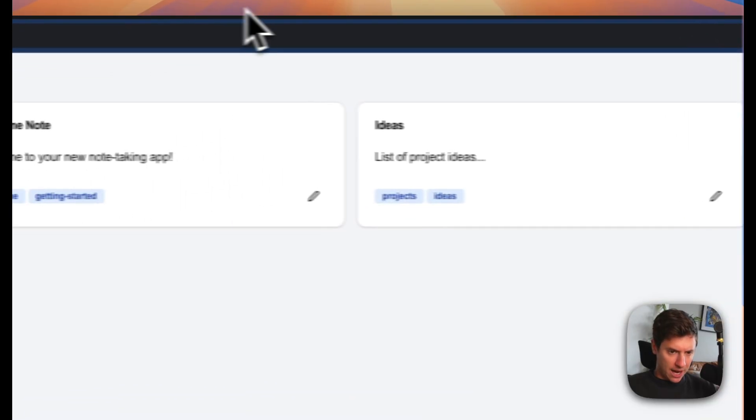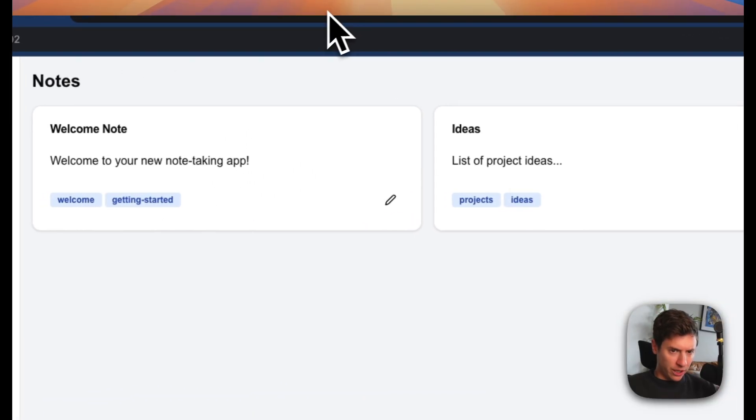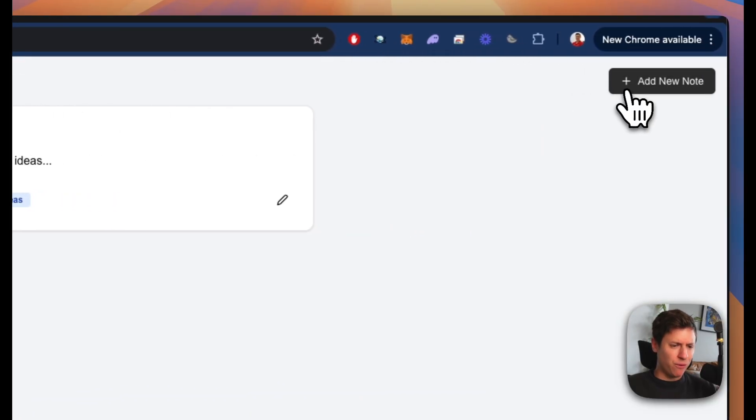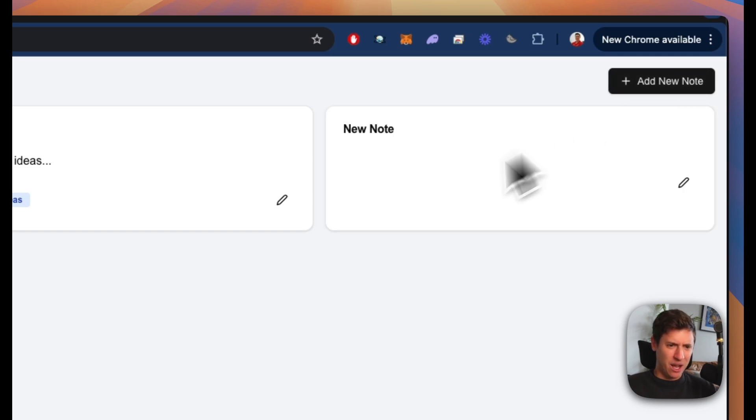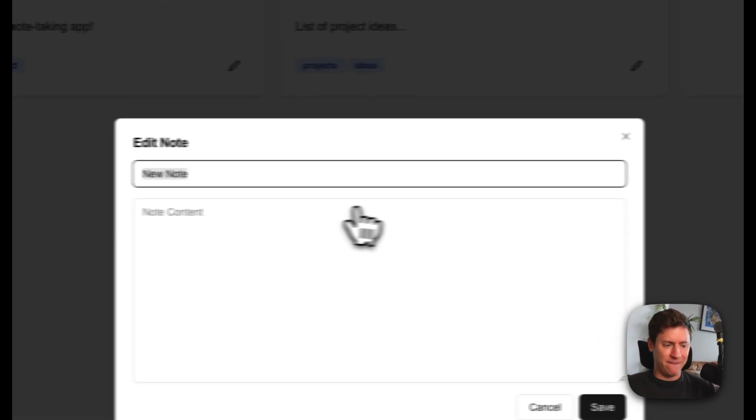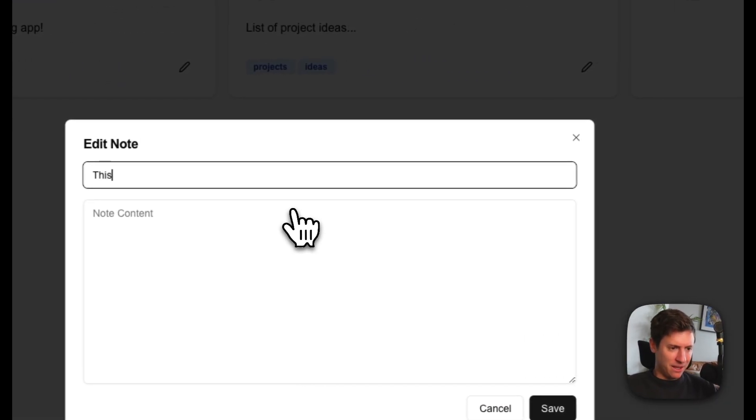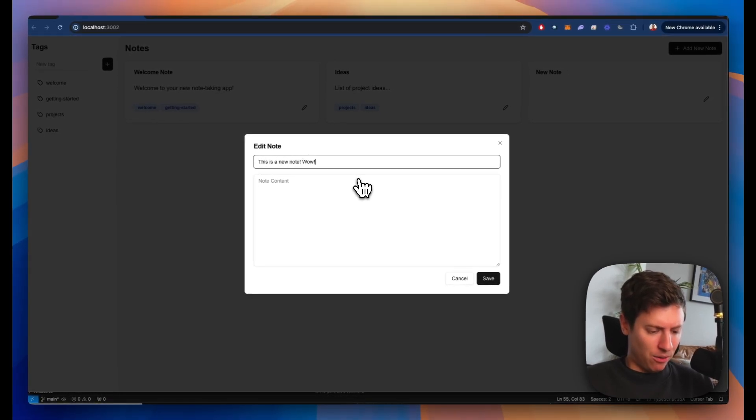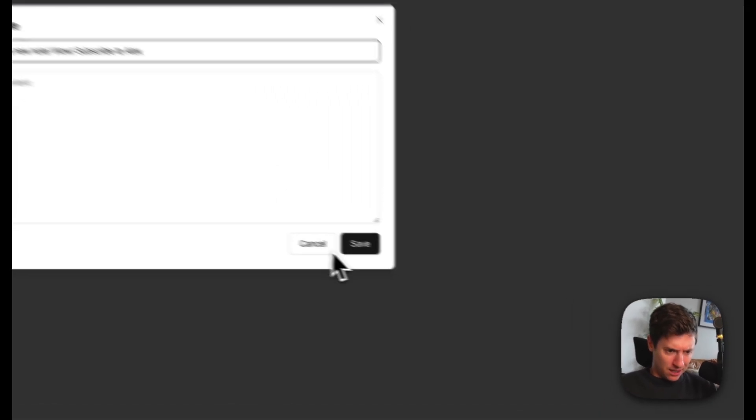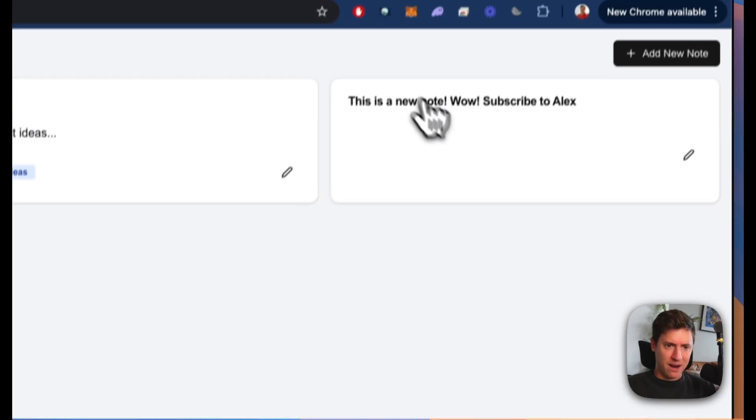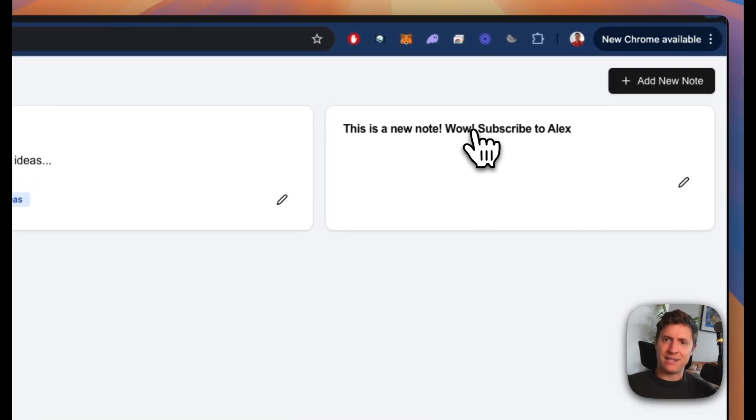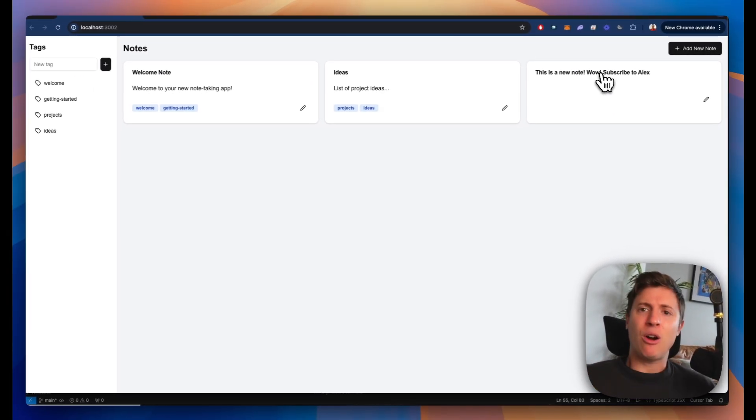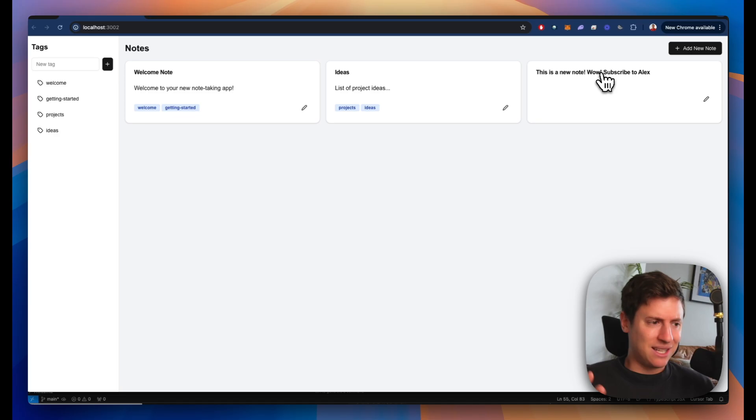I'm going to build them out in next video so you don't have to pay for them anymore. I want to save you a little bit of money. Let's see what we got here. Oh, look at that. Add new note. Look at that. Beautiful. That's a good looking button. I click it. New note. We can go in, edit it. Wow. This is a new note. Subscribe to Alex. Unbelievable. Hit save. There it is. It's saved. We're making our own notes. This is sick.